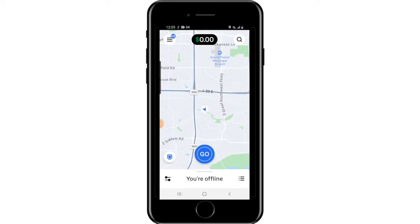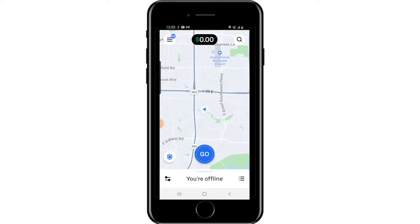The other two drop-off scenarios are similar. For Deliver to Door, instead of taking a picture, you ring the doorbell or knock and the customer physically accepts the food from you. For Wait in Car, the customer comes to meet you at your car — they'll leave instructions on where to be. It's probably the easiest type of drop-off: you just wait in the car following the instructions and they come get the food.